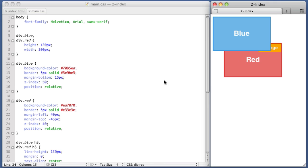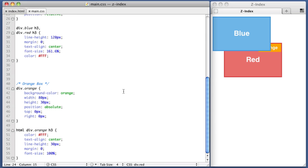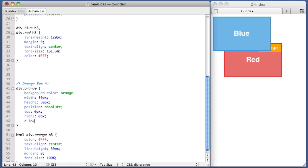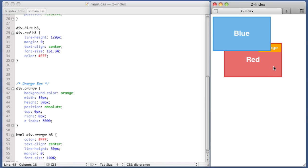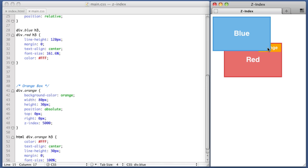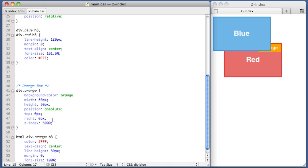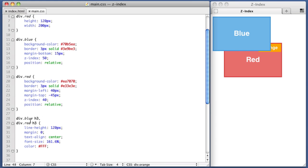Okay, now we're going to also give the orange box a Z-Index value of 5,000. If we refresh, we see that the orange box, even with a Z-Index value of 5,000, is still sitting below the blue box. And this might seem counterintuitive at first, because we just learned that whichever element has a larger Z-Index value will overlap the other element. So how is it possible that a Z-Index value of 5,000 is getting overlapped by a Z-Index value of only 50?